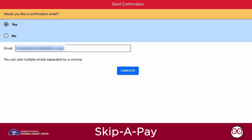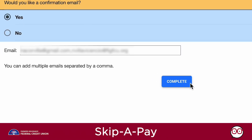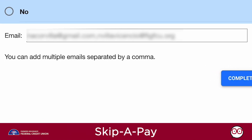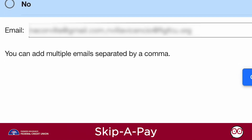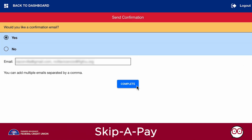If you wish to use a different email address, delete the address that appears in the field and enter a new email address. You can also add additional email addresses by adding them to the field separated by a comma only. Do not add a space between the email addresses.